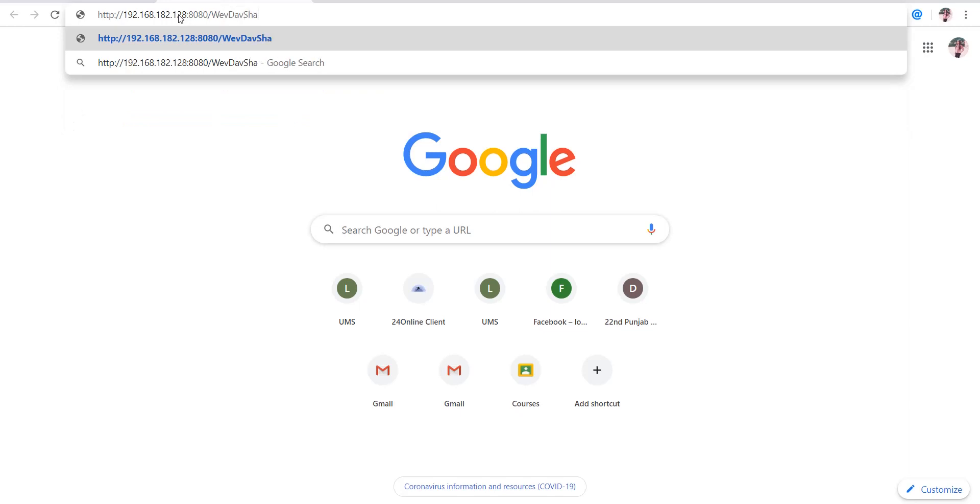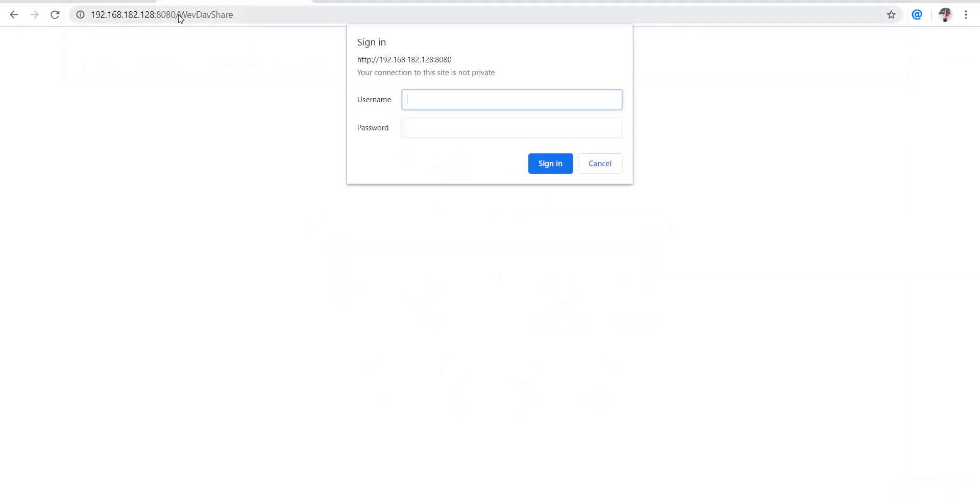It's asking us for the username and password. The username is webdav and the password...